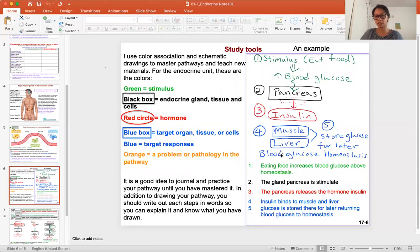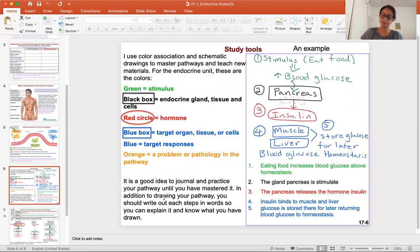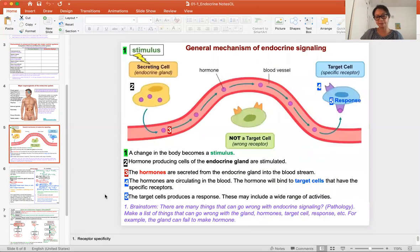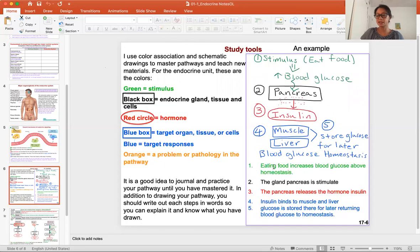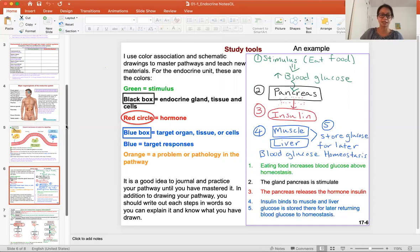As you journal this, try to use color coding. I also want you to use words to describe them. When you draw it, think about the words that go with the picture as well. So as you journal it, draw it, write the words, think of a scenario. With your brainstorming, go back to your drawing and think: what can happen to the pancreas? What can happen to the insulin? What can happen to the response? There are a whole lot of examples.